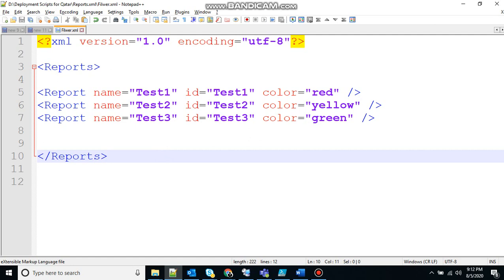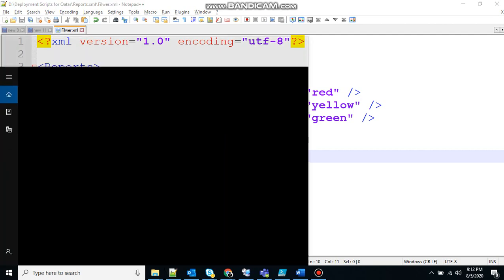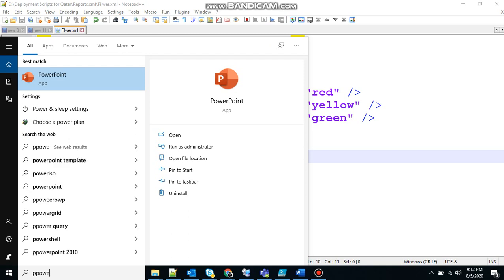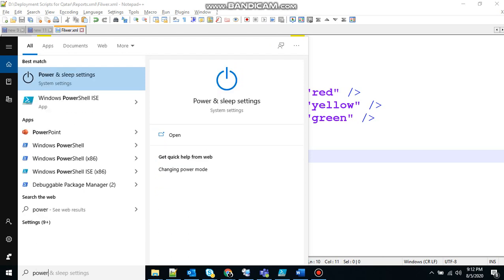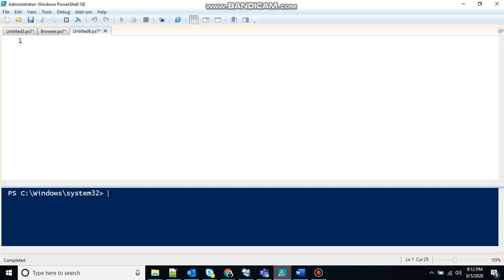The XML file has been created and let's see the PowerShell now. So write PowerShell in your search. Click on the application. PowerShell will open. I have already opened that. So there is an icon that says new script. Click on that.